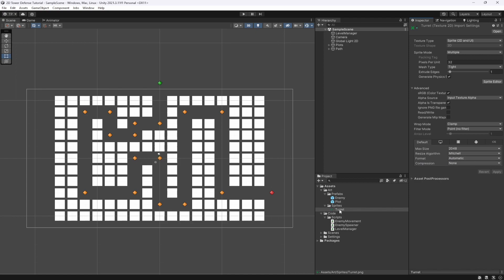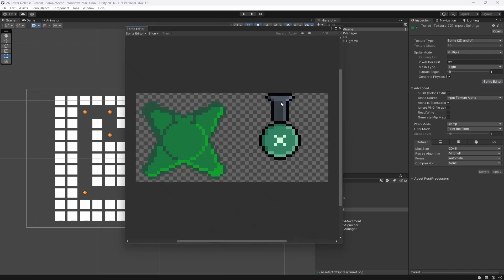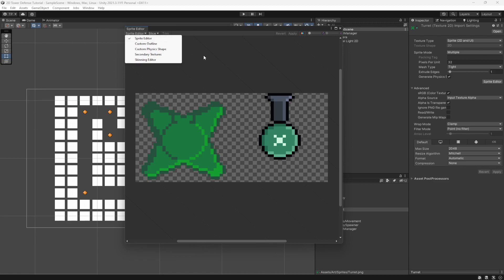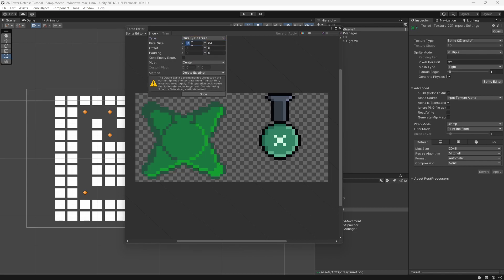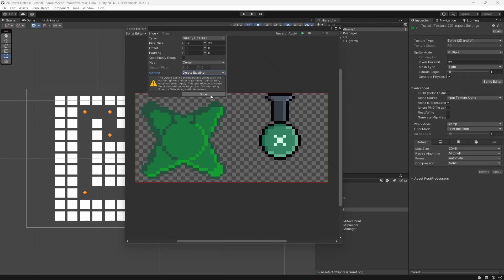You can use any turret sprite you want. If you want to use this one, let me know and I'll put it somewhere for people to access — probably in my Discord server. Let's click on Sprite Editor and you can see the two different sprites: the base of the turret and the turret itself that will rotate to face the enemy. Go to Slice, set it to Grid By Cell, make it 32 by 32, and hit Slice to create two perfectly sized elements.